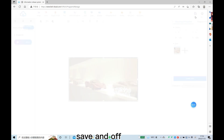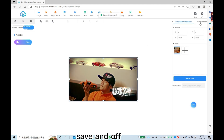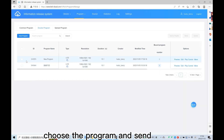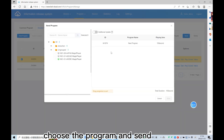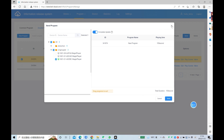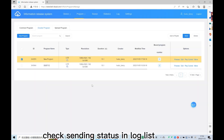Save and close. Choose the program and send it. Check the sending status in the log list.